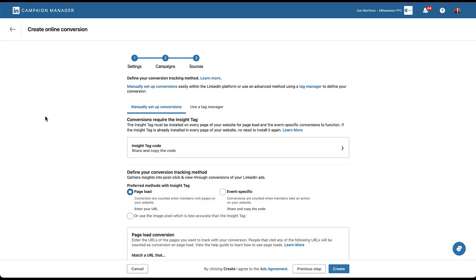One of the most common setups for conversion tracking for most of my clients — and probably for you — is that when somebody completes a conversion action, we send them to a thank you page. It's a very simple process and it's also pretty easy to track.